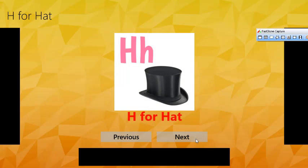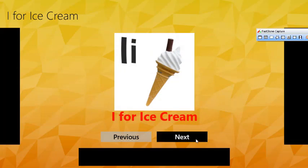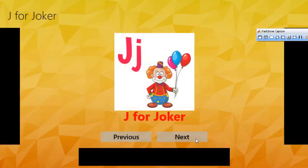H for Hat. I for Ice Cream. J for Joker.